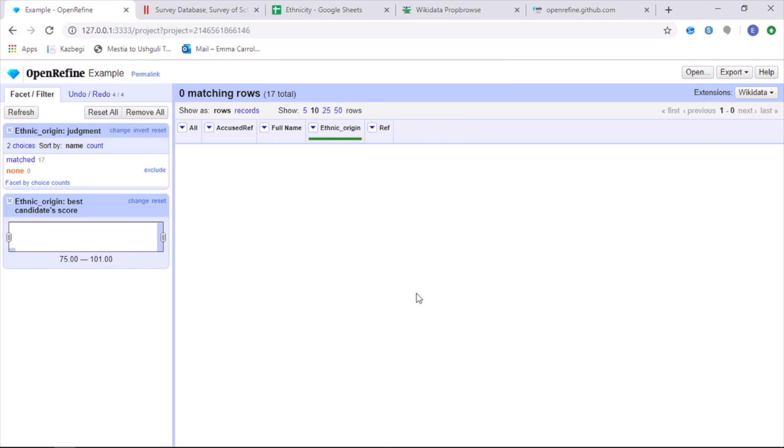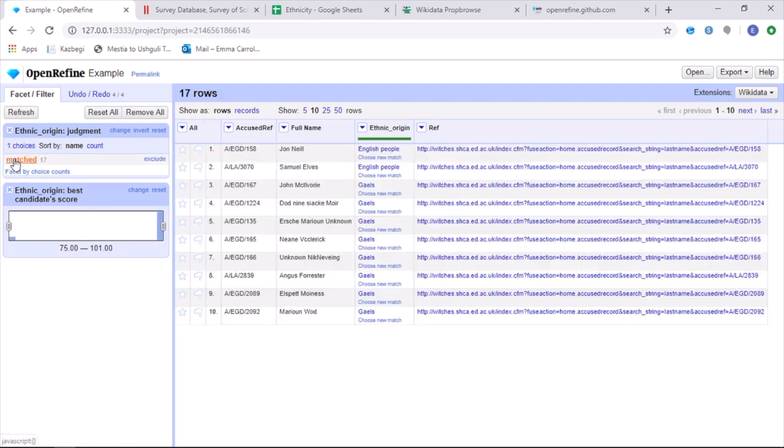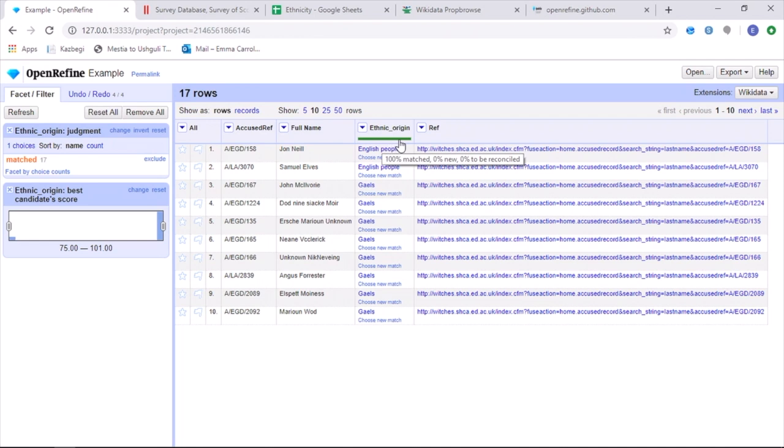Once all of your points have been matched, we then have a full data set for ethnic origin. And as a result, there is a 100% match rate with the full green bar. Next, we can then reconcile other items within the spreadsheet, which will be used along with this already reconciled column to upload data onto Wikidata. We can then reconcile other parts of the data set, which would be useful to use in connection with the ethnic origin in order to upload this data onto Wikidata.